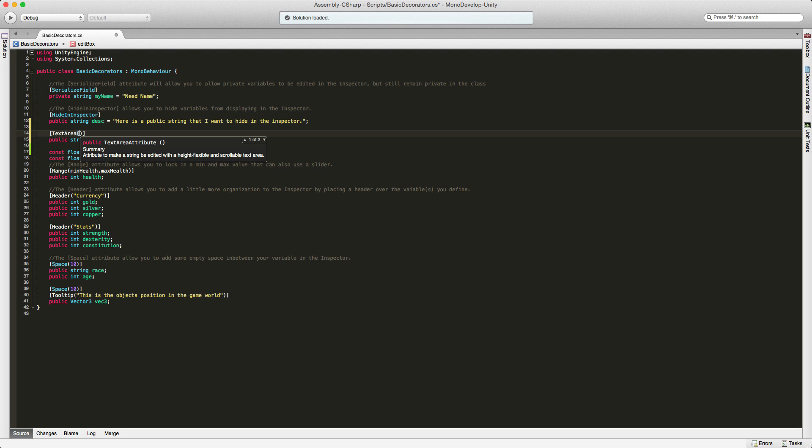The next value will be the maximum amount of lines, and after the maximum amount of lines has been reached, you'll get a little scroll bar on the right-hand side. Let's go ahead and take a look at that.